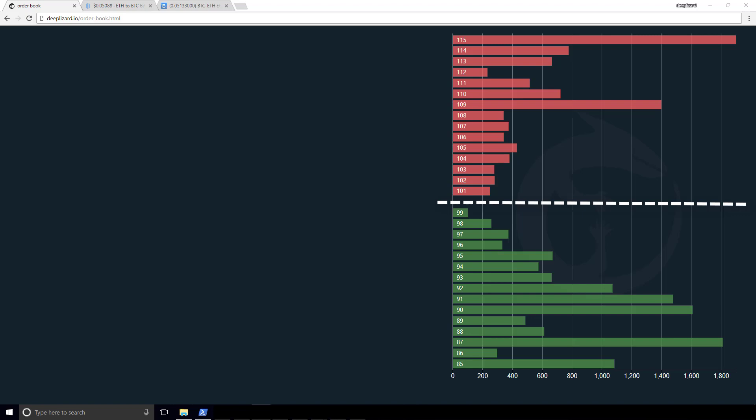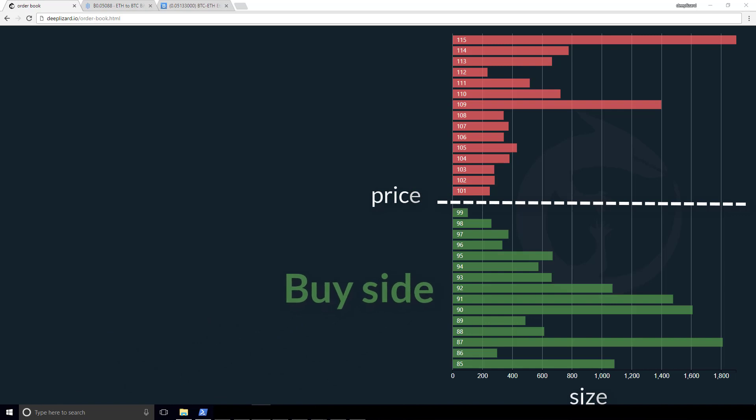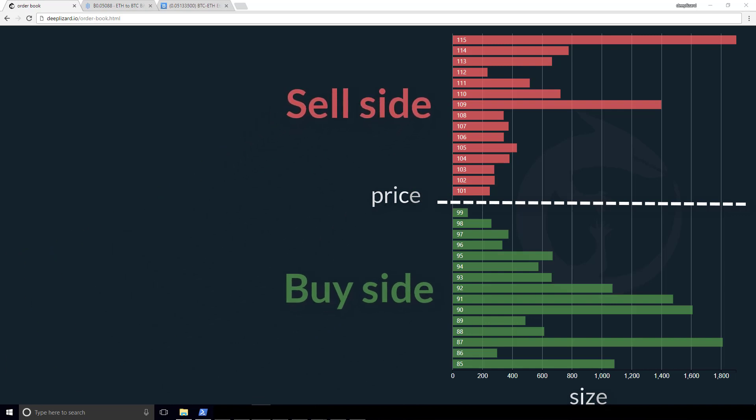So when we look at order books, they're all going to be the same. We're going to have prices. We're going to have quantity or size. They often call it the size. And they're going to be two groups. There's going to be the buy side of the order book, and there's going to be the sell side of the order book. The buy side is going to be the buyers in green, and the sell side is going to be the sellers in red. No matter which order book you look at, they're all going to look this way.